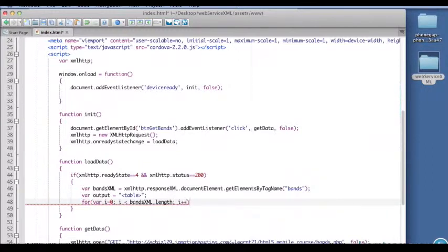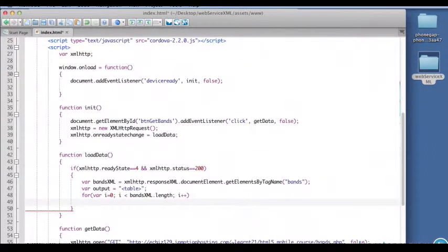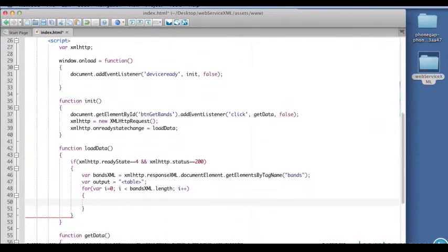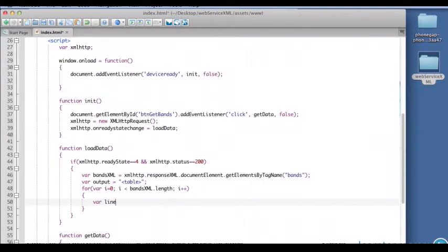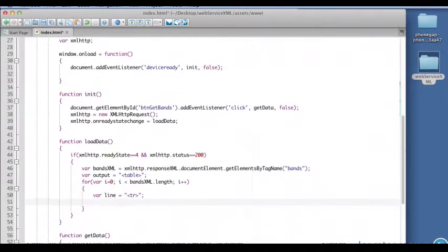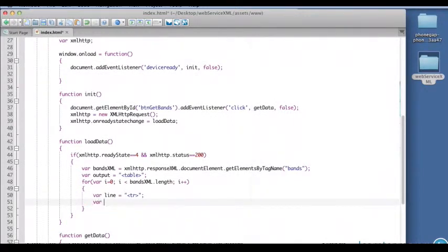I is less than bands XML dot length, that'll return the number of nodes, I plus plus. So we don't necessarily have to be able to predict how many elements there are, we can use the length property. Now we're going to create our line.